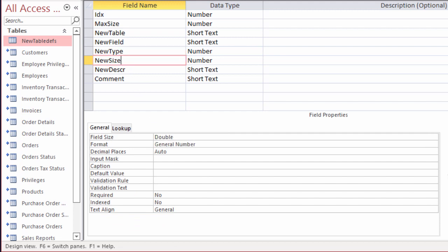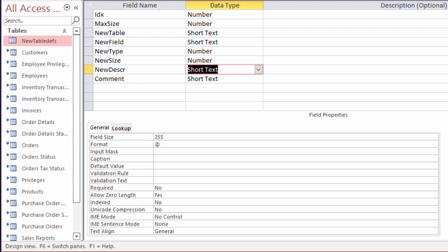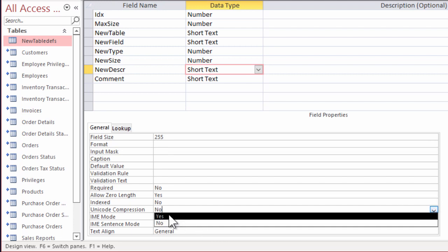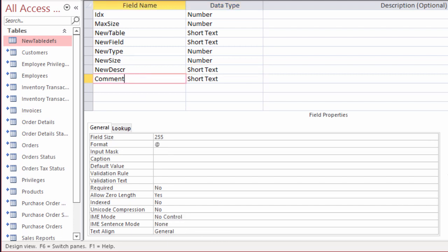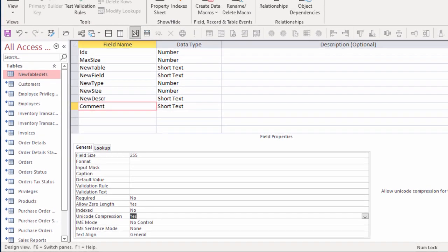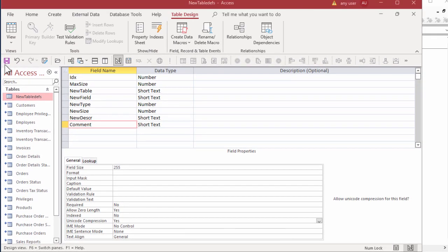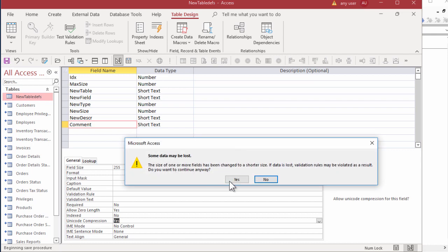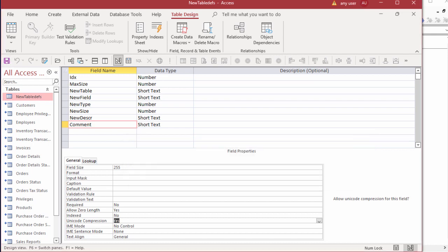New size is an integer. Actually, that's not right. I think now it's a long in some cases. The new description will be 255, although that's really way too long for a field description. We might put other information in there. Comment will also be 255, the maximum length for a short text field. Data may be lost, but nothing in this table. Save and close.